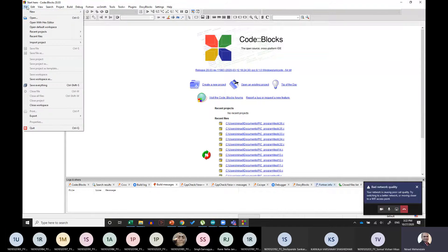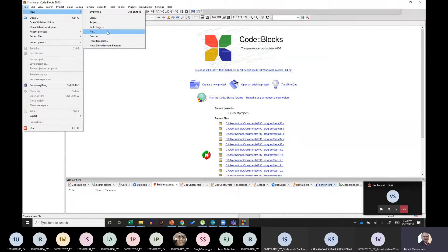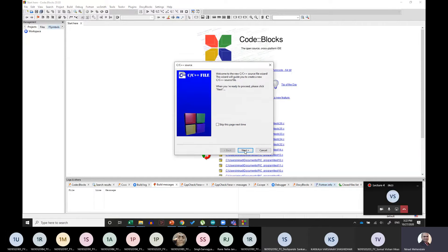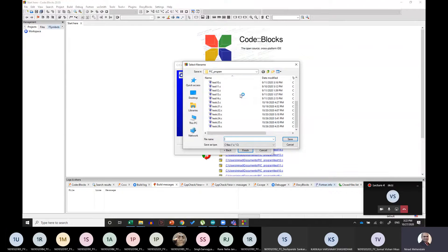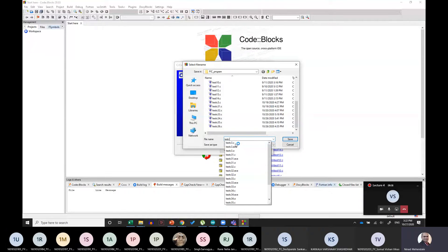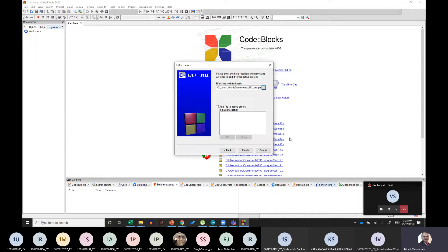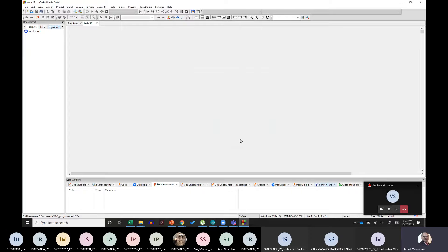Here you have to select File, then click on New, then select File, and then click on C/C++ source. Click OK, click Next, select C, click Next. Here you give the path and file name — we are in test C37 program. I will write that test C37 code and then save it. Once I give the name, I click Finish, and I will land on that particular page.